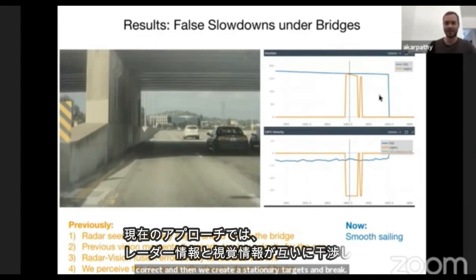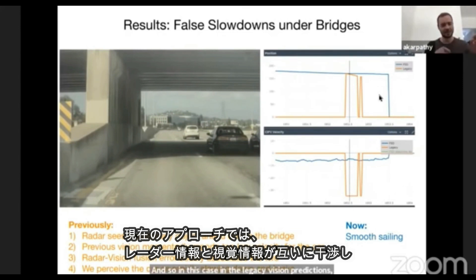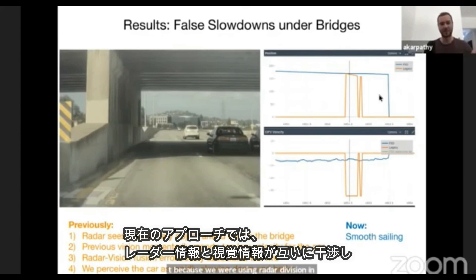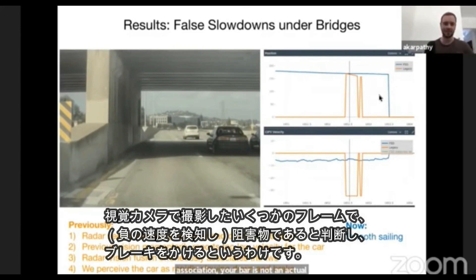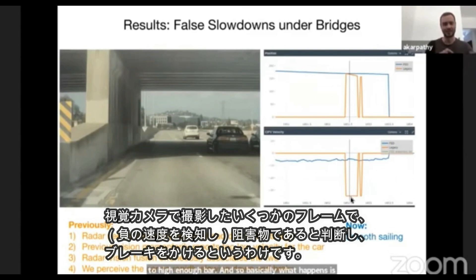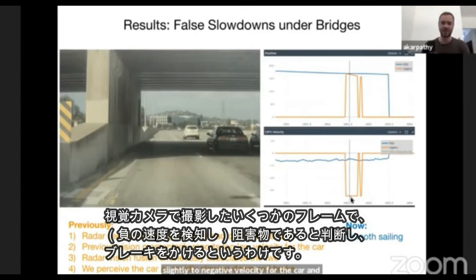In the legacy vision predictions, which were already producing depth and velocity, but because we were using radar, the vision inaccuracies were being masked. So the depth and velocity were not held up to a high enough bar. Basically what happens is vision reports, for a few frames, a slightly negative velocity for the car, and then it associates to the stationary object.